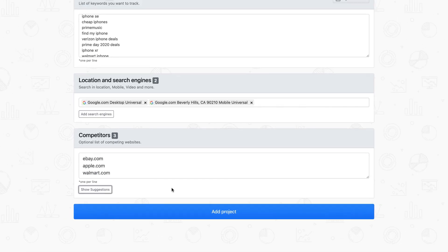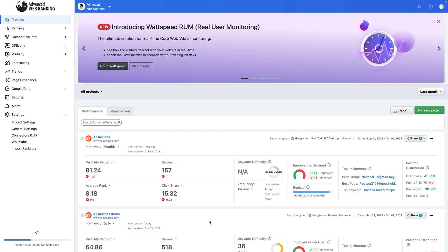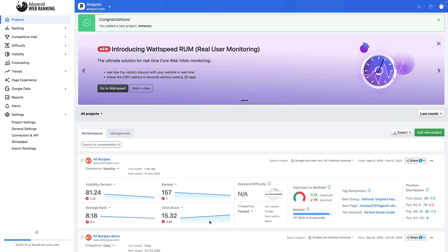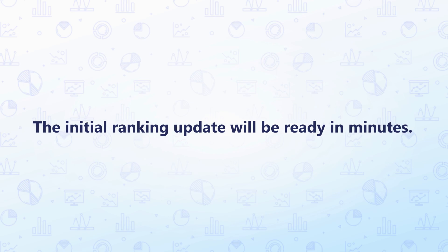Once you're done with your project settings, create it and wait for your first update. AWR will collect the SERPs for your keywords live in real-time. The results are not served from an existing dataset, so this takes a little while. Depending on how complex the project is, the initial ranking update is ready within minutes, but can take up to a few hours.